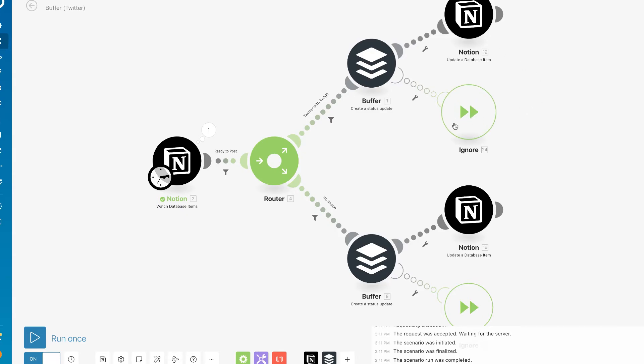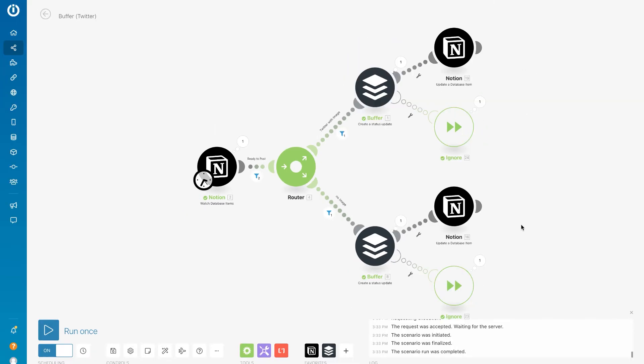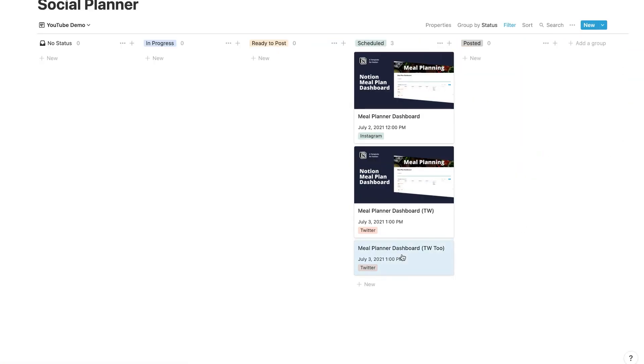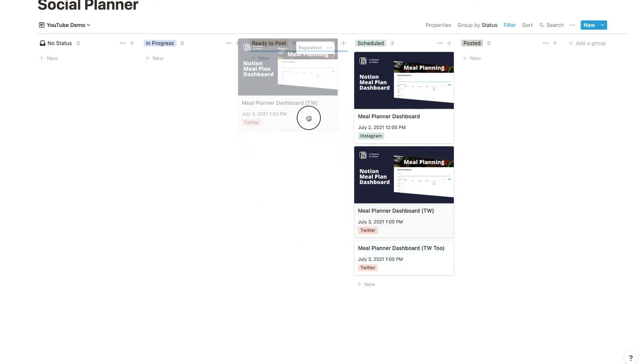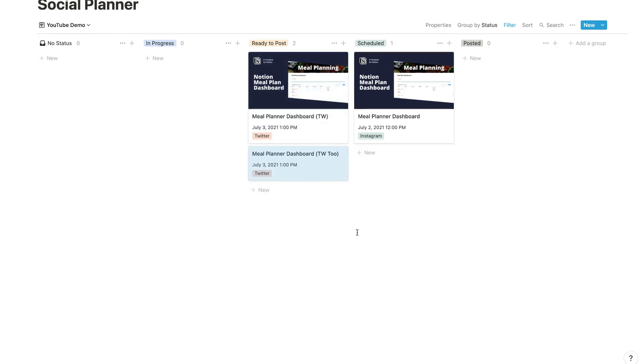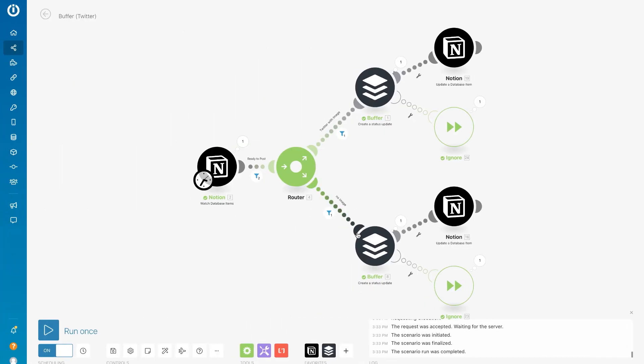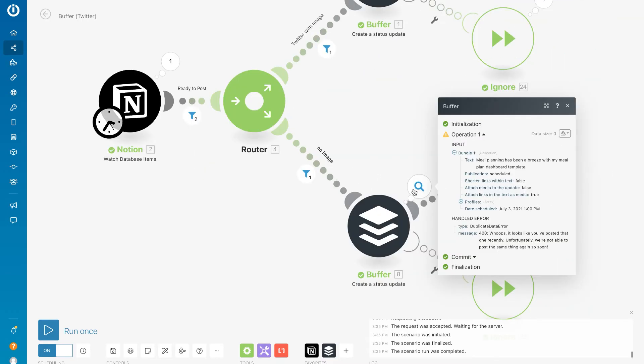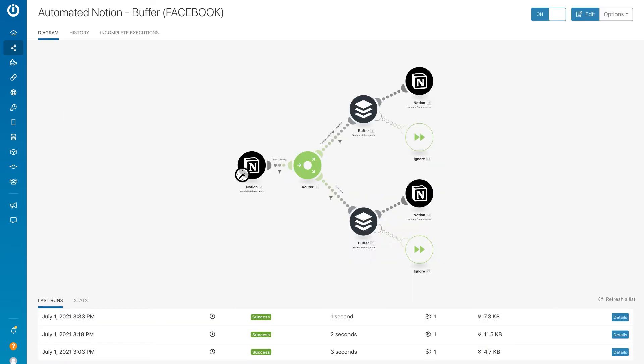We also have our Update the Notion Database that this has been scheduled and our Ignore modules. In my Automate.io Buffer video, I said that if I make any type of changes, like moving it around or accidentally changing the status, that it would create a double post. So what will happen if we try to recreate that in Integromat? I have my two Twitter posts here, so let's move these back over to Ready to Post and then see if we can try to schedule these again. All right, so now we've received an error. Let's take a look at what this error says. You can see here it says, 'Whoops, it looks like you've posted that one recently. Unfortunately we are not able to post the same thing again so soon.'